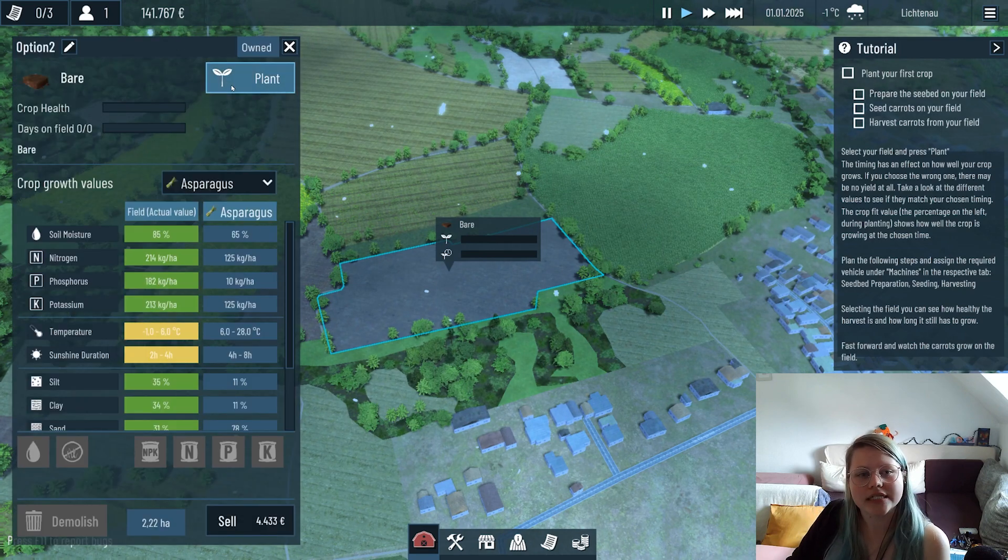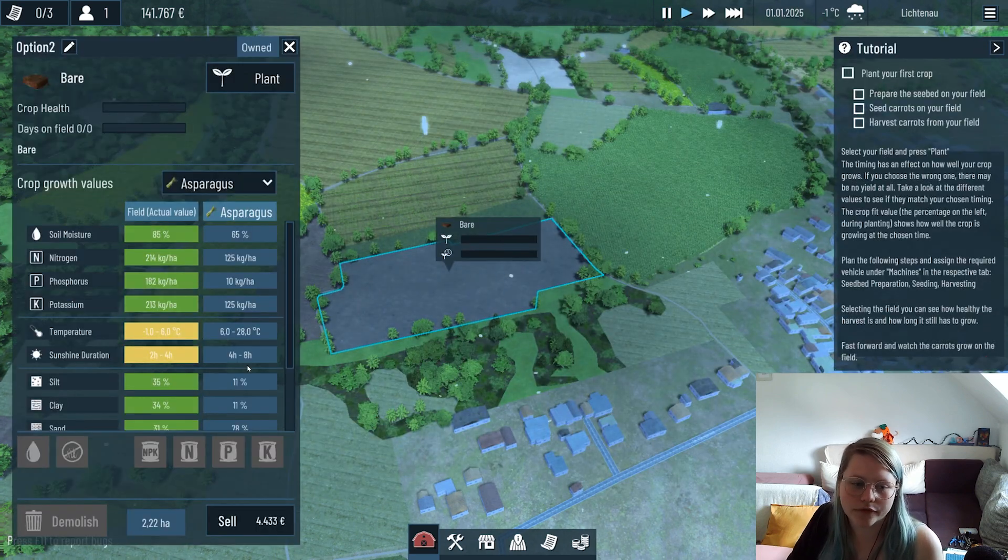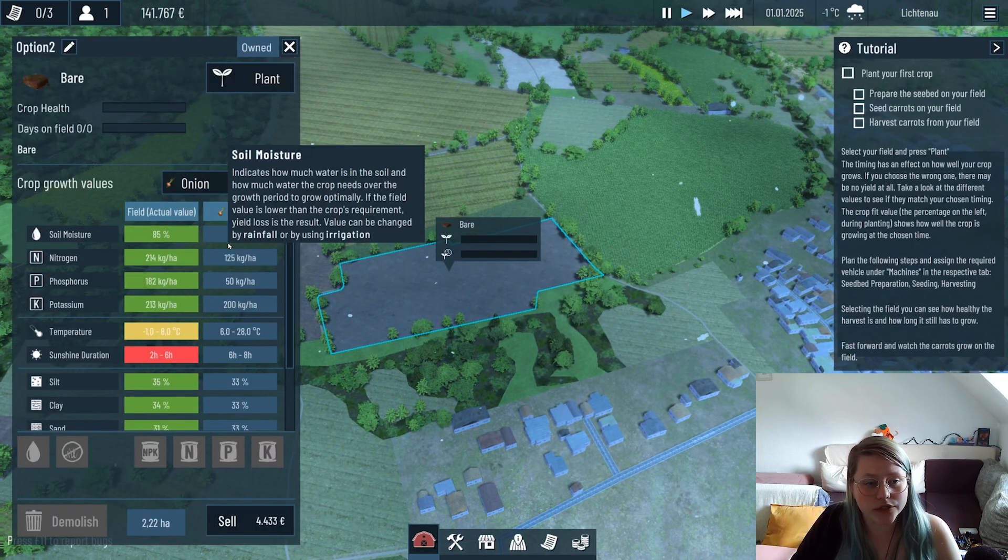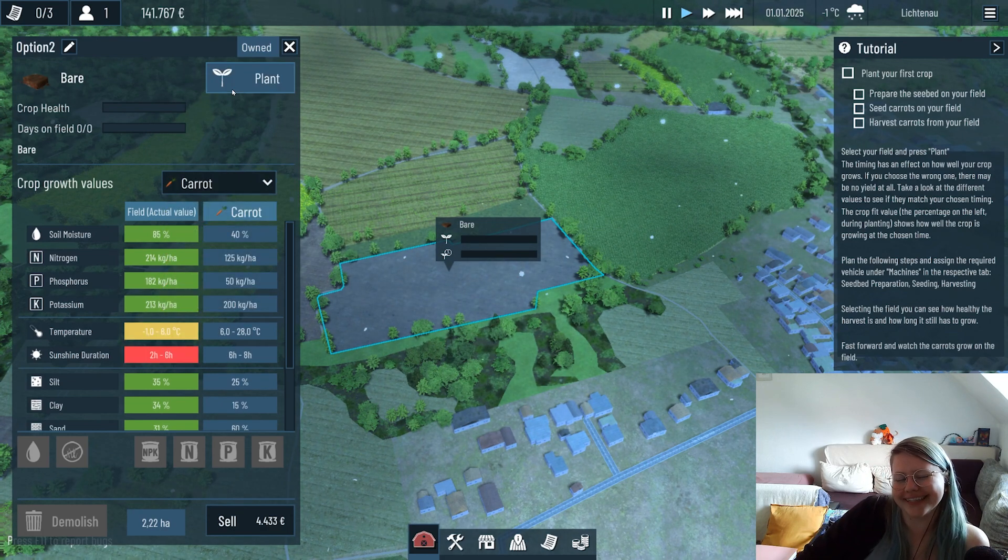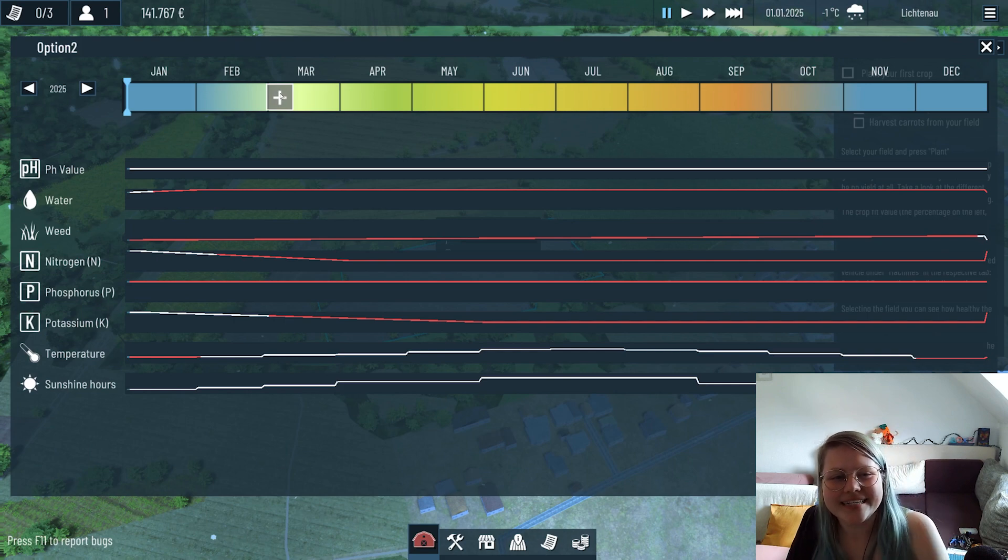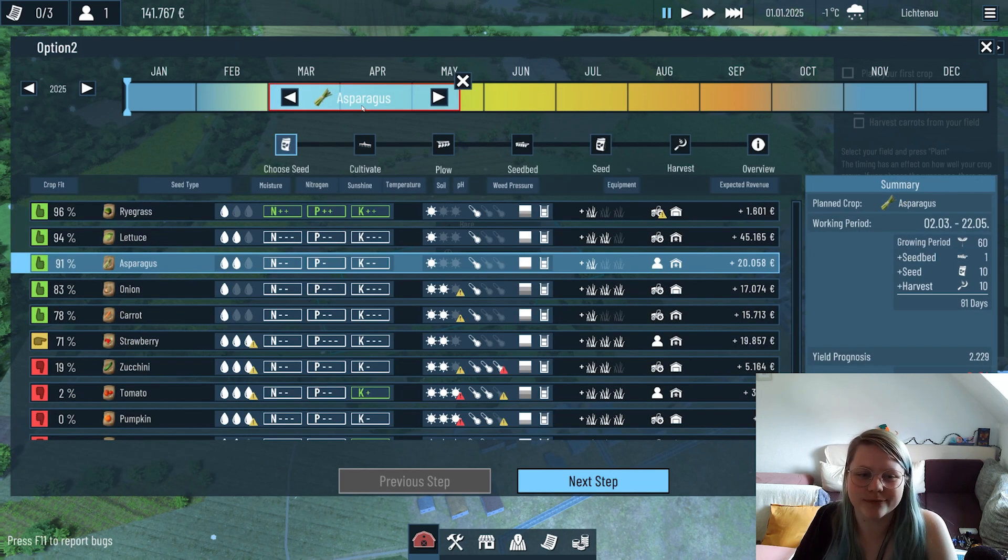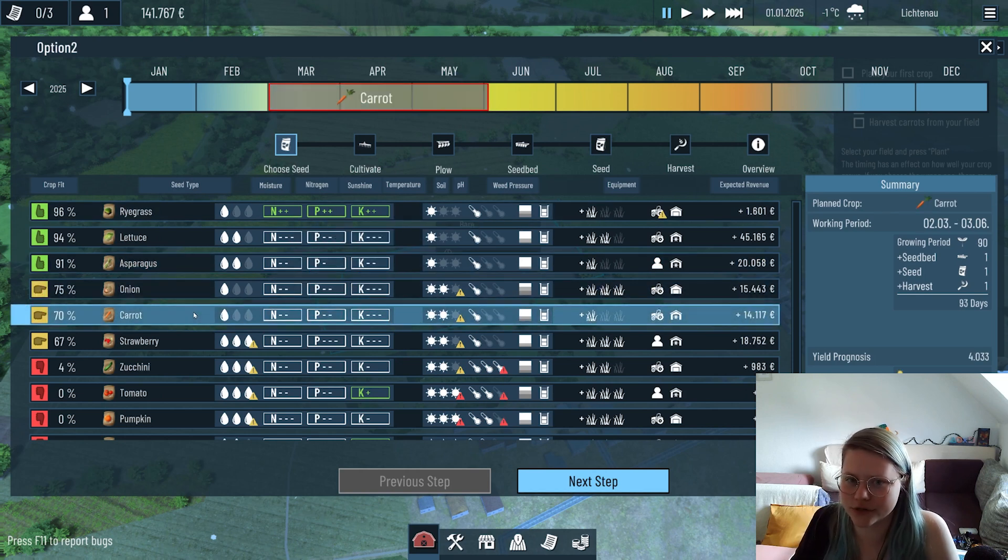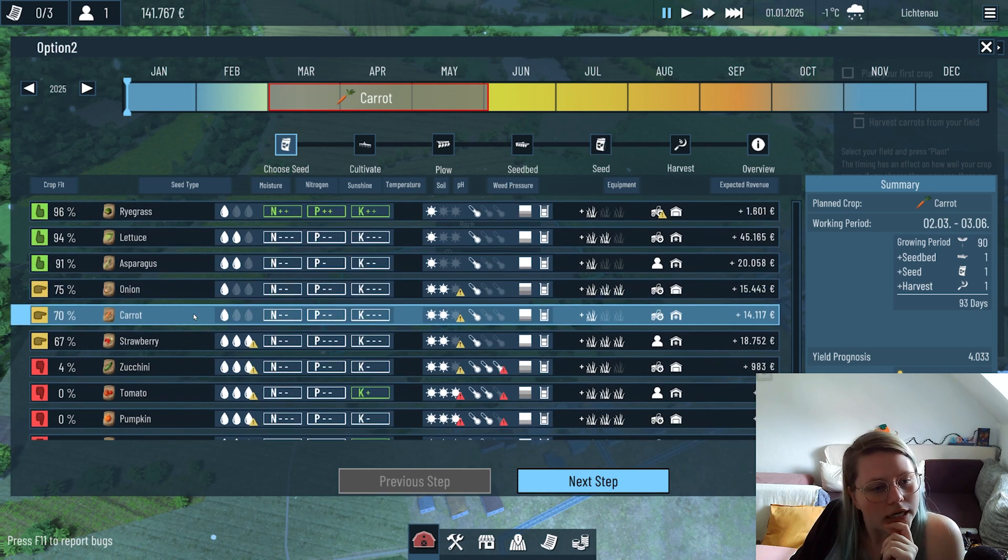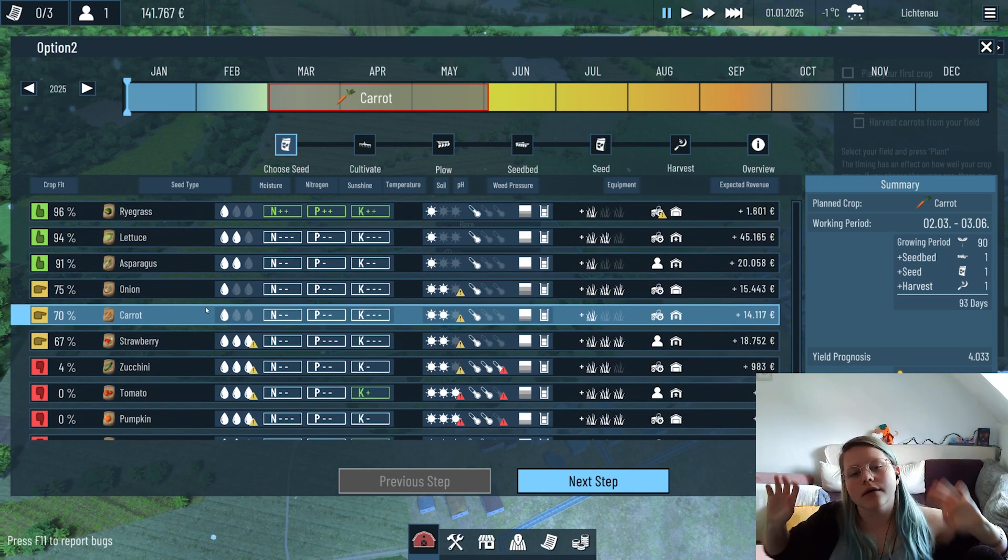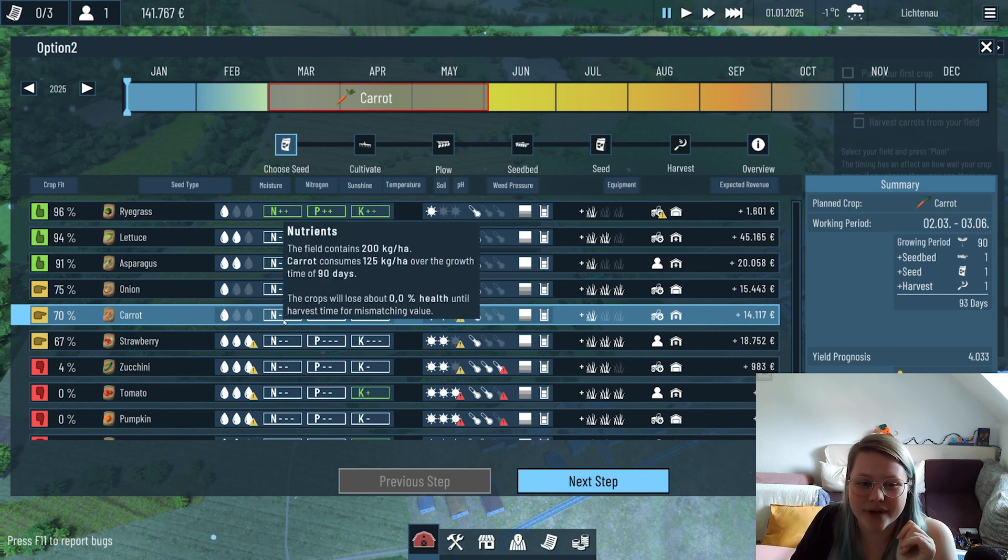If you go to the field there's the plant button you can press to actually plant stuff. Normally you could also before buying a field check the crop values here, but you can also let chat decide which field to buy. You should just make sure to not choose a too big field, so I'm very glad we went with the already tiny field here.